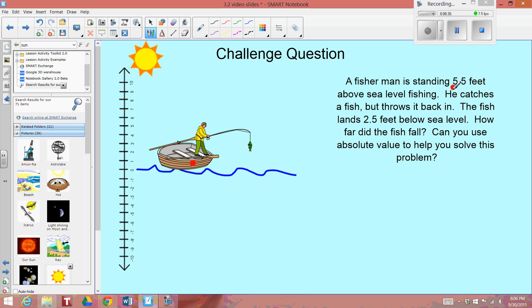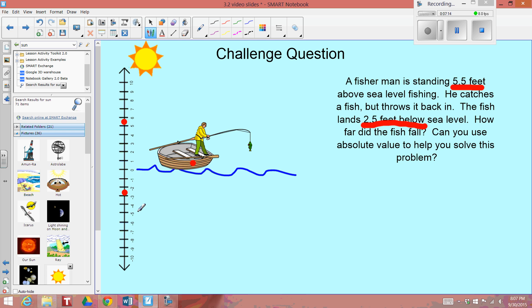If the gentleman, the fisherman, is 5 and 1 half feet above sea level, I could use my number line to show that he's about here. And when he throws the fish in, the fish falls and keeps going and lands at negative 2 and 1 half feet. Why negative? Well, 2 and 1 half feet below sea level indicates that the distance below sea level can be represented with a negative value. So I can say that the fish is at negative 2 and 1 half feet using my number line.